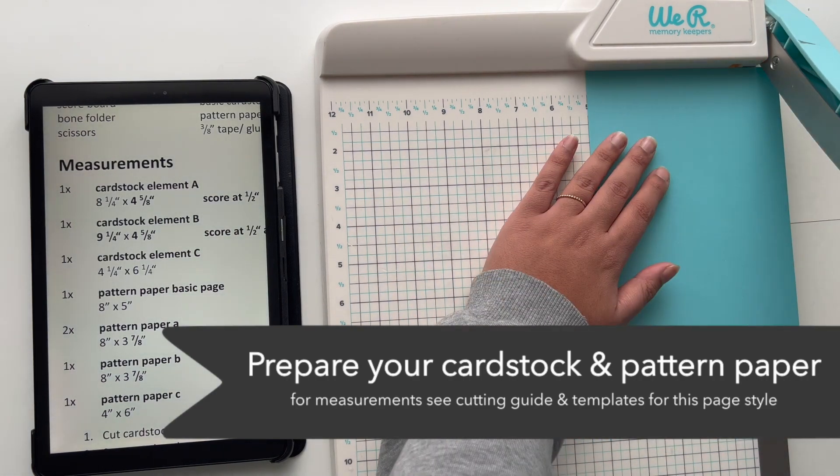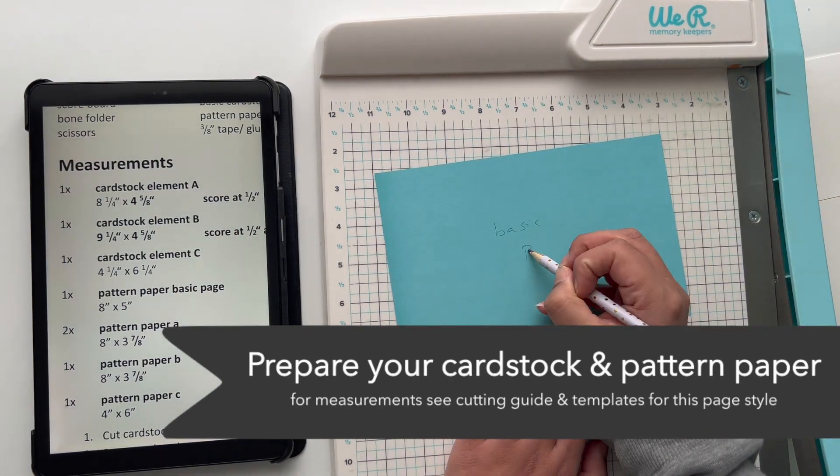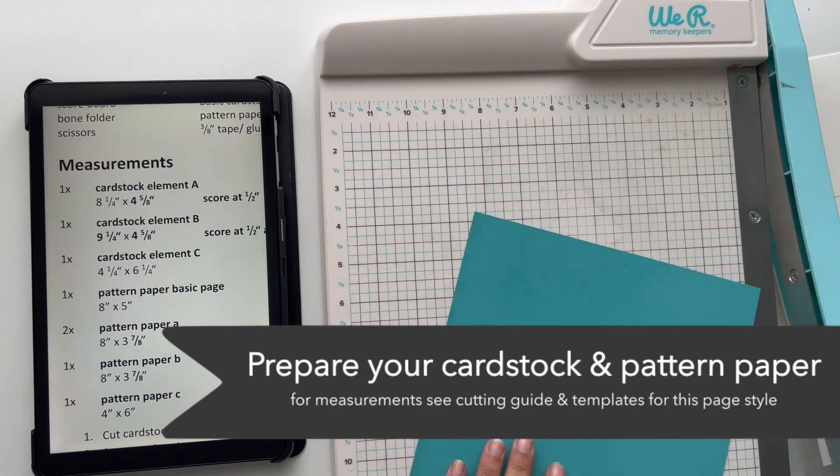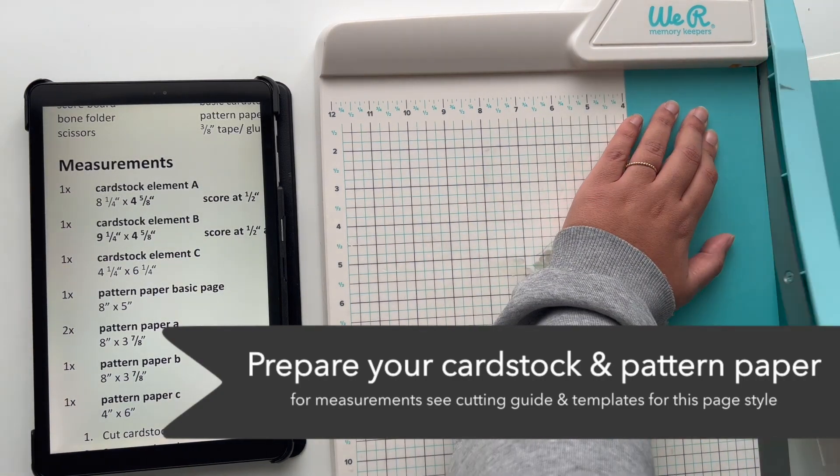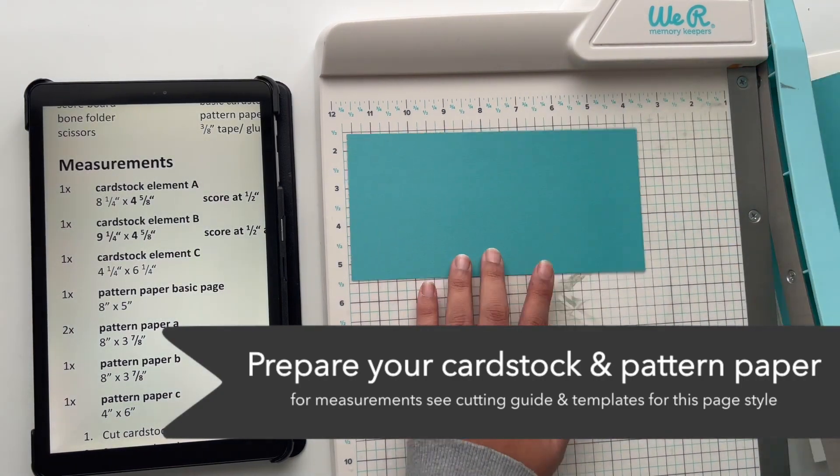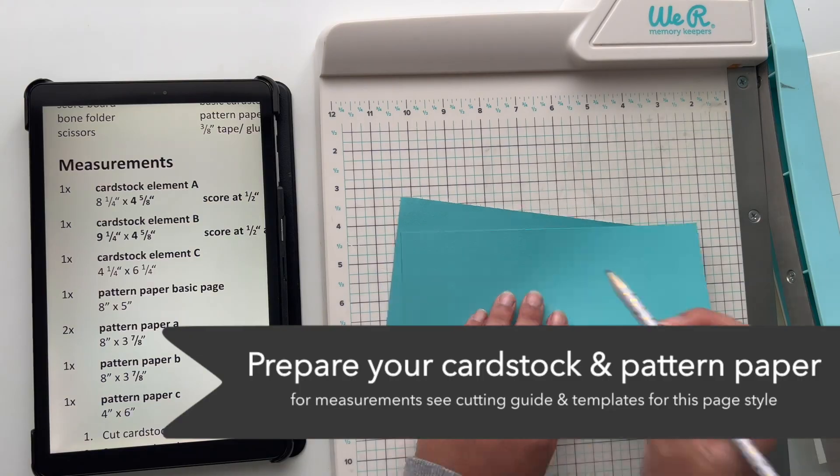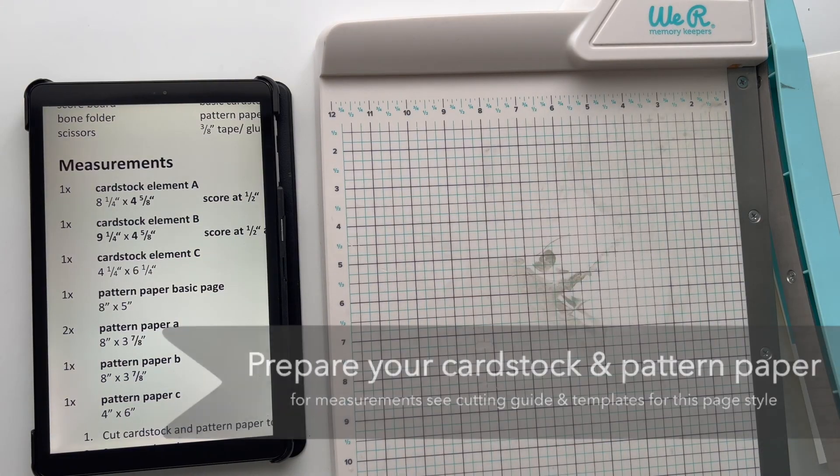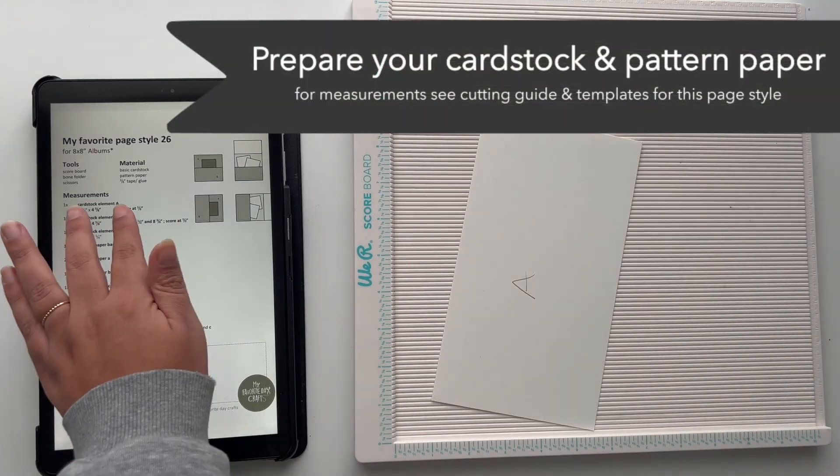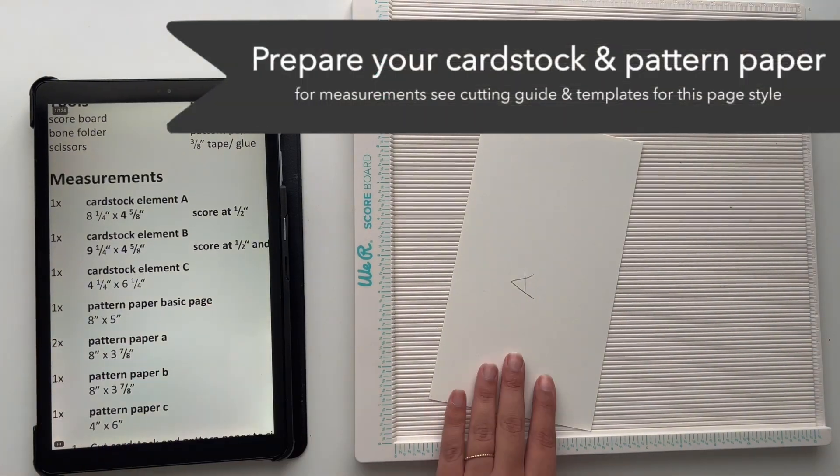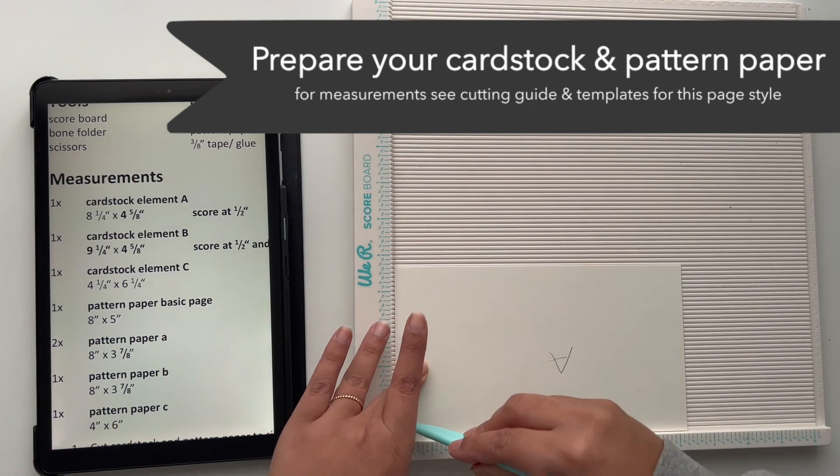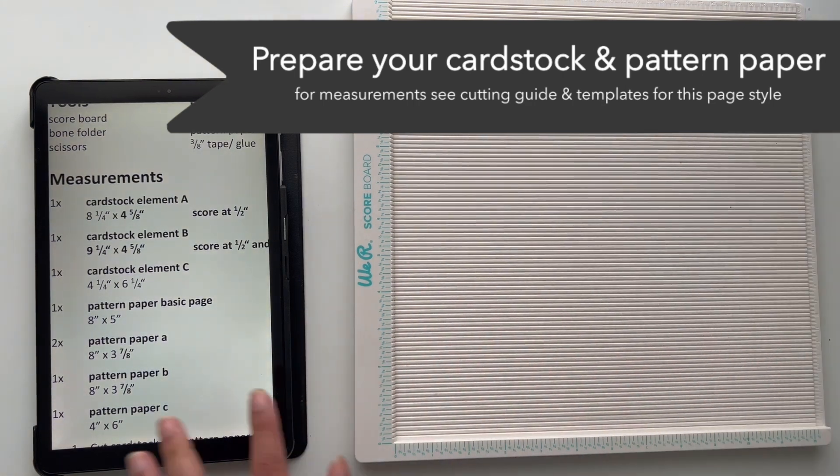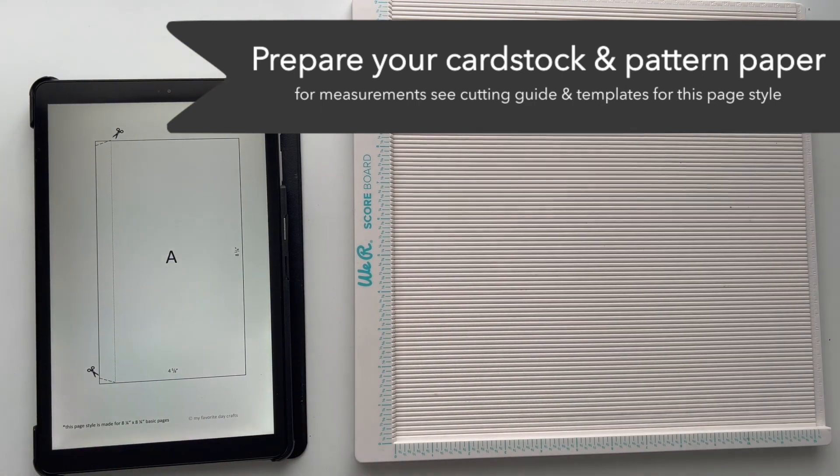When I cut my cardstock and pattern paper, I always like to label all the elements I have cut. This is just an example on how to use your cutting guides for cutting and scoring your cardstock and pattern papers.